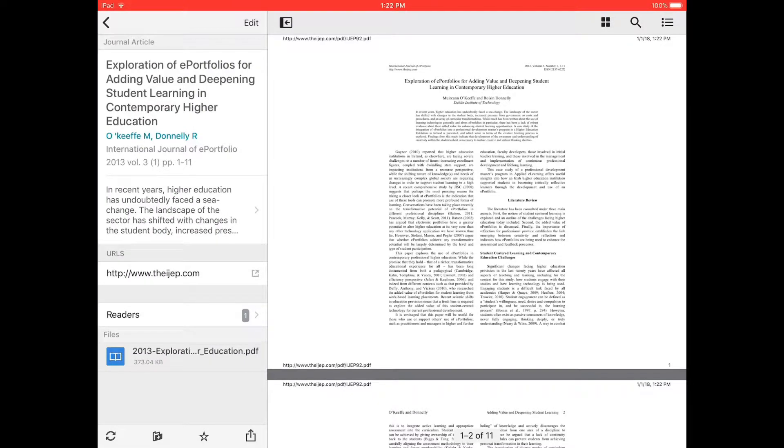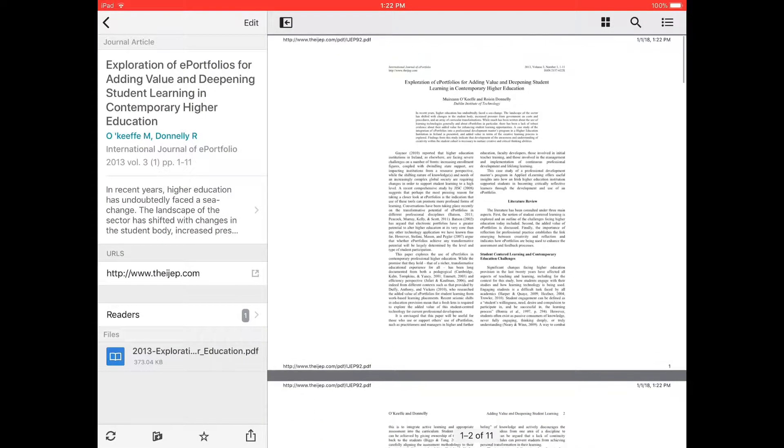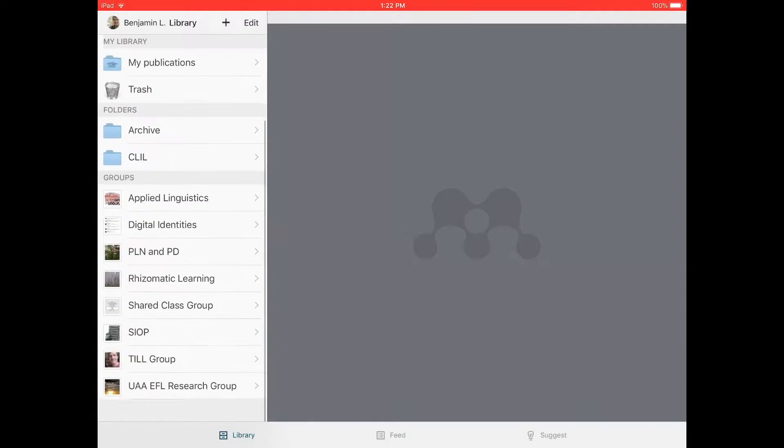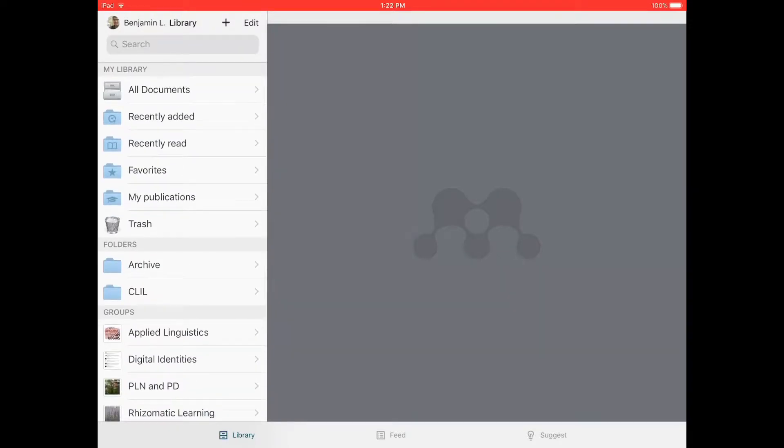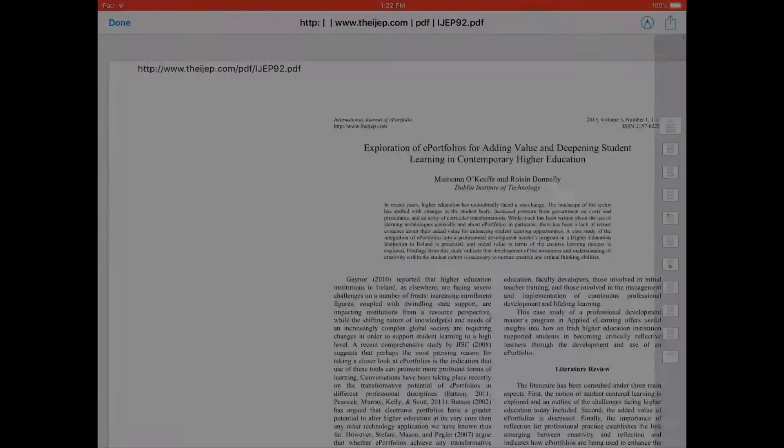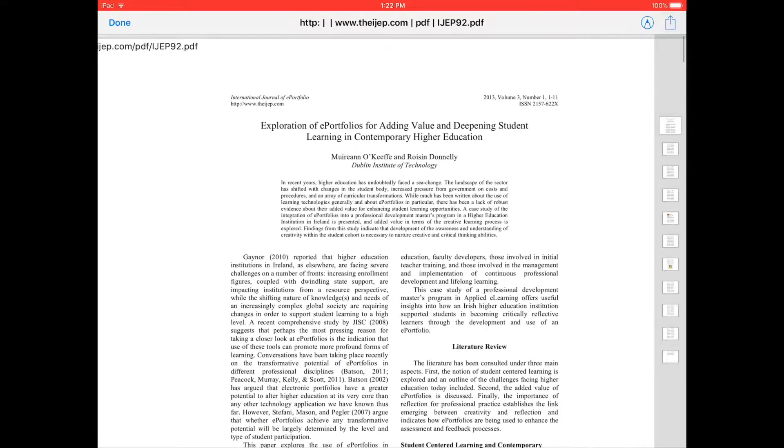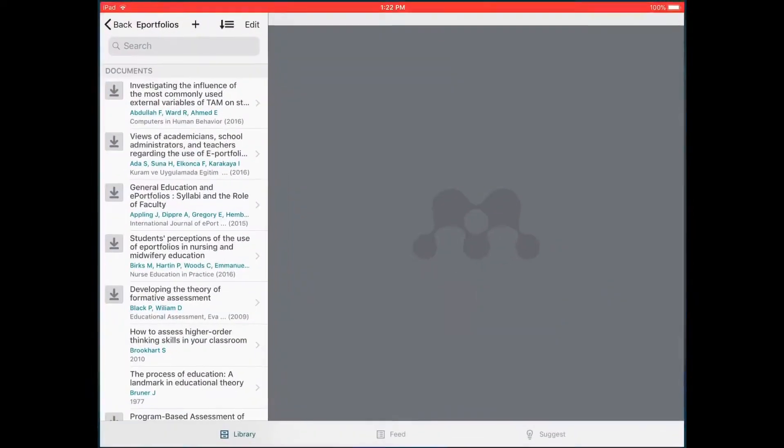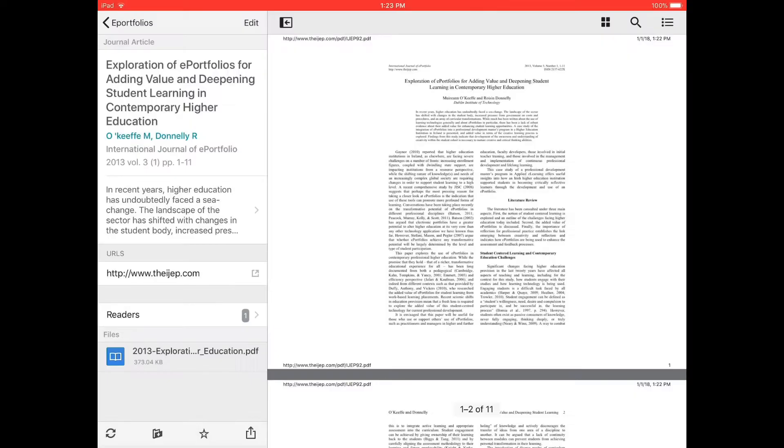Now this PDF file resides in my Mendeley account. Once you have synced it, it's called Exploration V Portfolios.